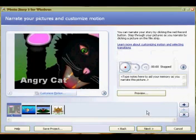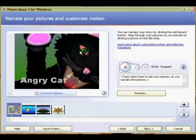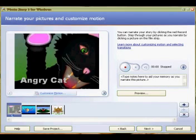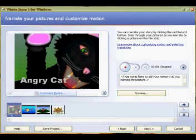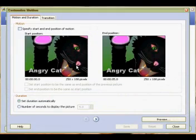Click next and now we can record the audio track to go all the way through our slideshow. I'll do that in a moment, but first I want to show you how you can customize how your pictures look.